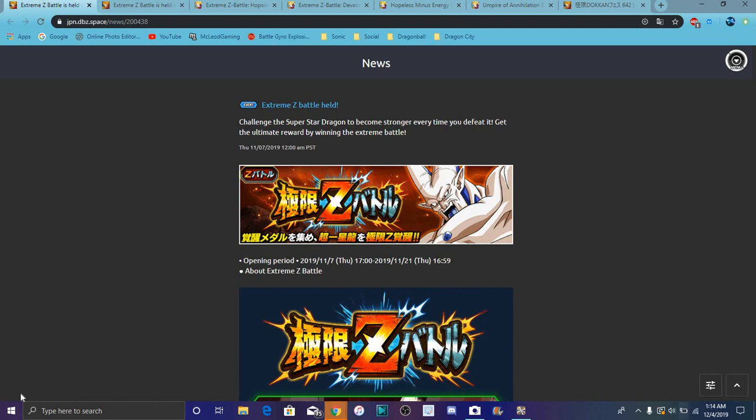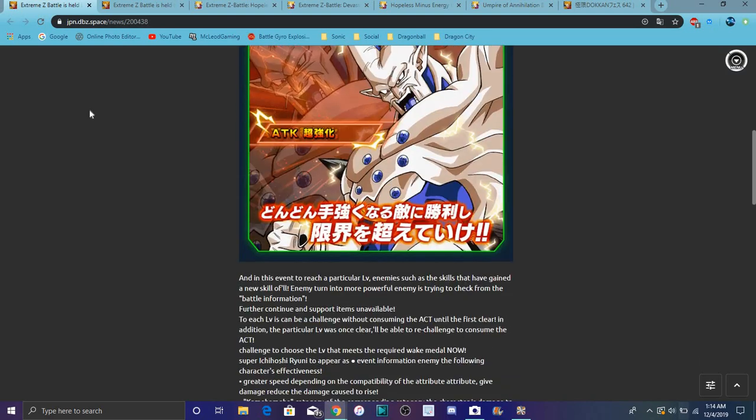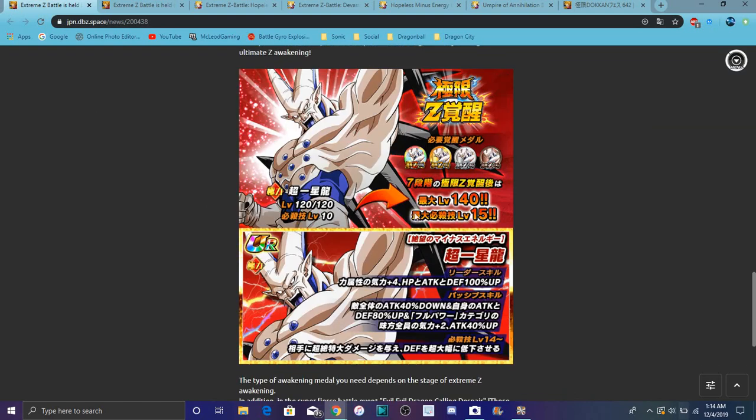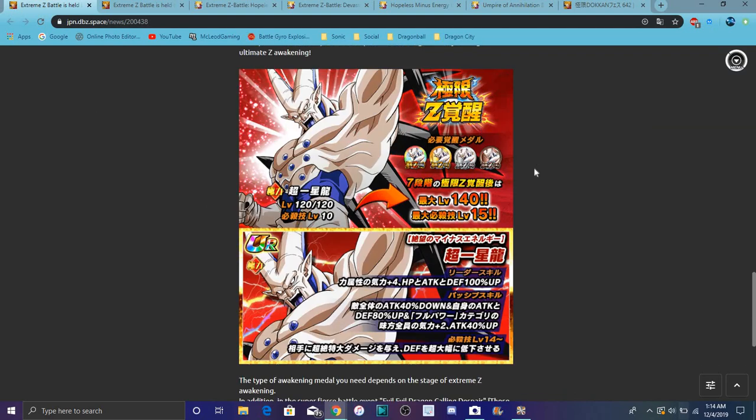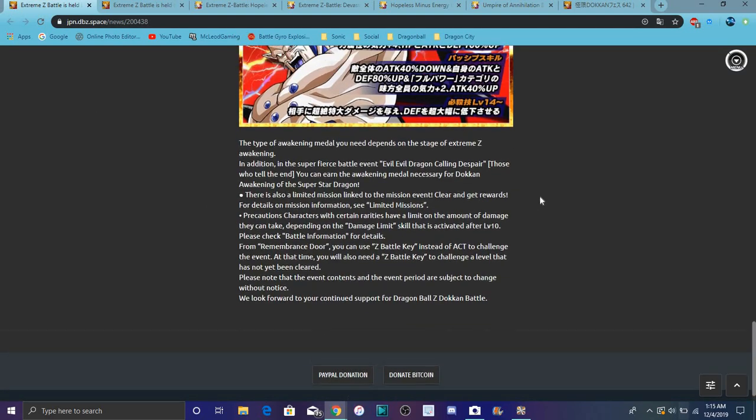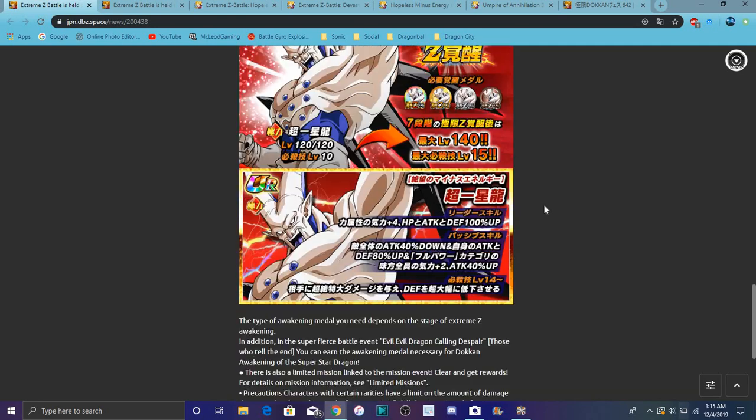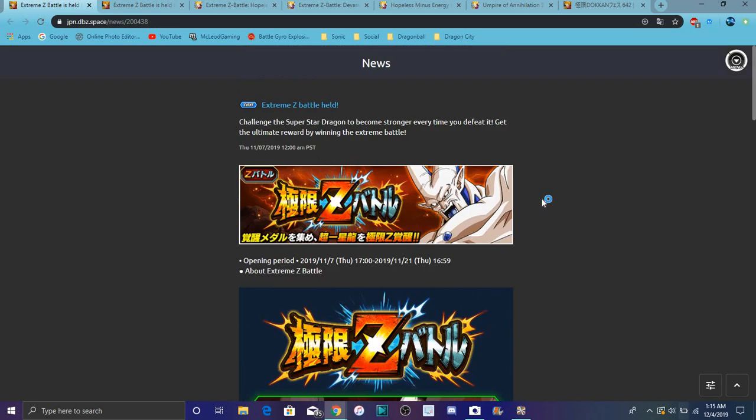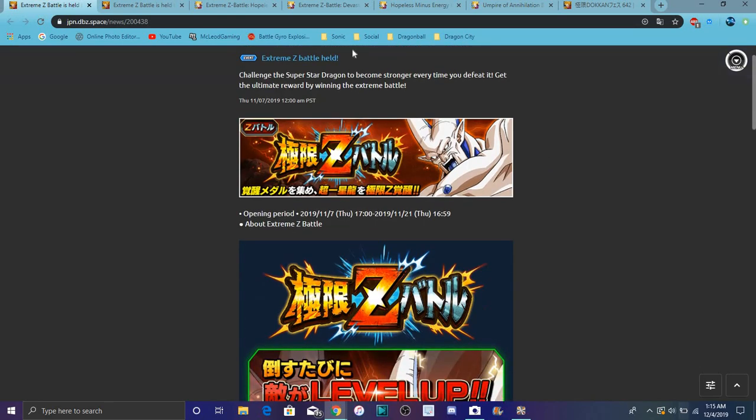For Omega Shenron's EZA info, again though, he's probably gone at the time of recording. He's already gone and stuff like that. I definitely went over him and stuff like that. He's a really good EZA unit. Do not sleep on this man. Don't sleep on Omega, he's really good and everything like that.